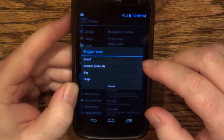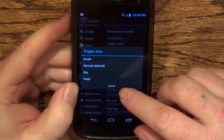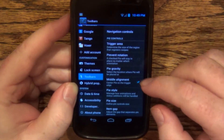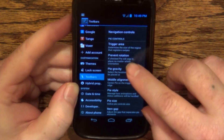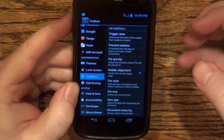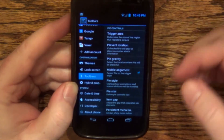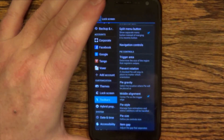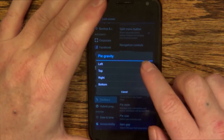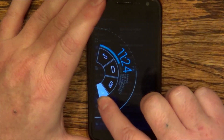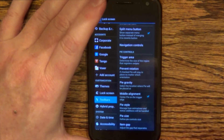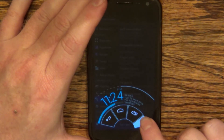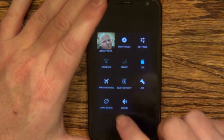Pie controls — you can choose the trigger area, meaning you can make it bigger or smaller to control what area you hit on the screen to bring up the pie controls. You can prevent rotation, so if you had it in landscape it'd still appear on the bottom-left or top, wherever you chose. You could also assign pie controls to come down from the top, re-assign it to the left-hand side, assign it from the bottom, or the right-hand side. It brings up the quick settings and everything.